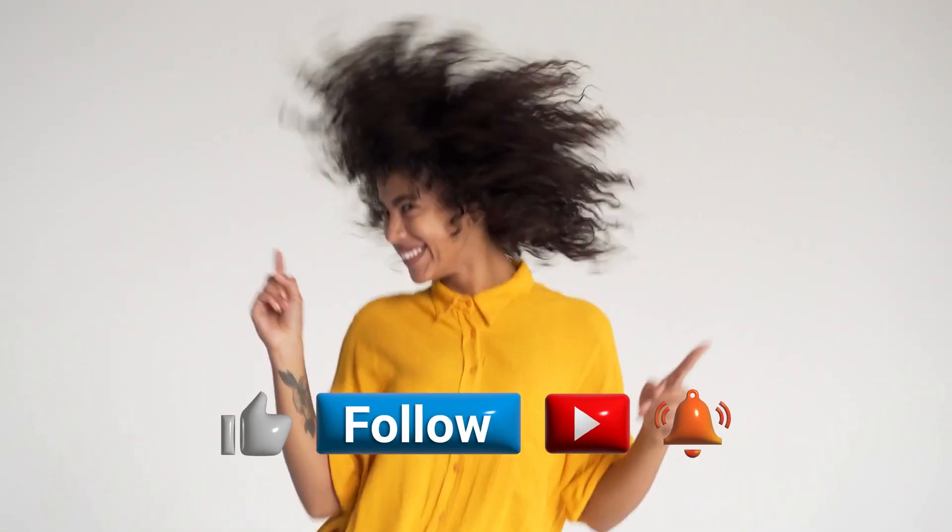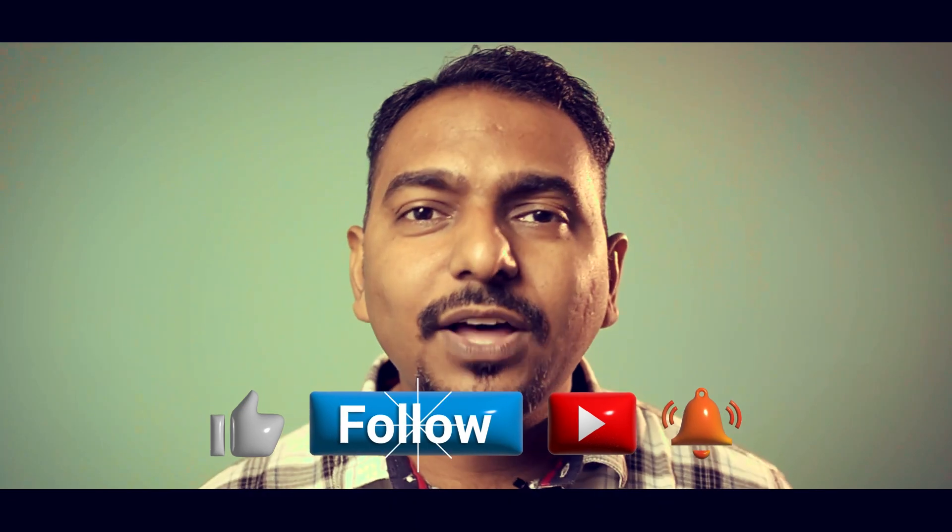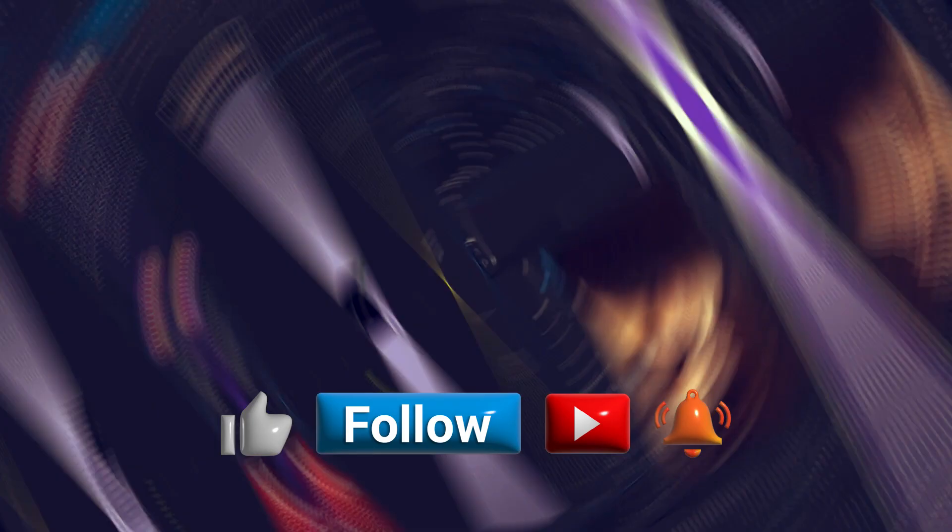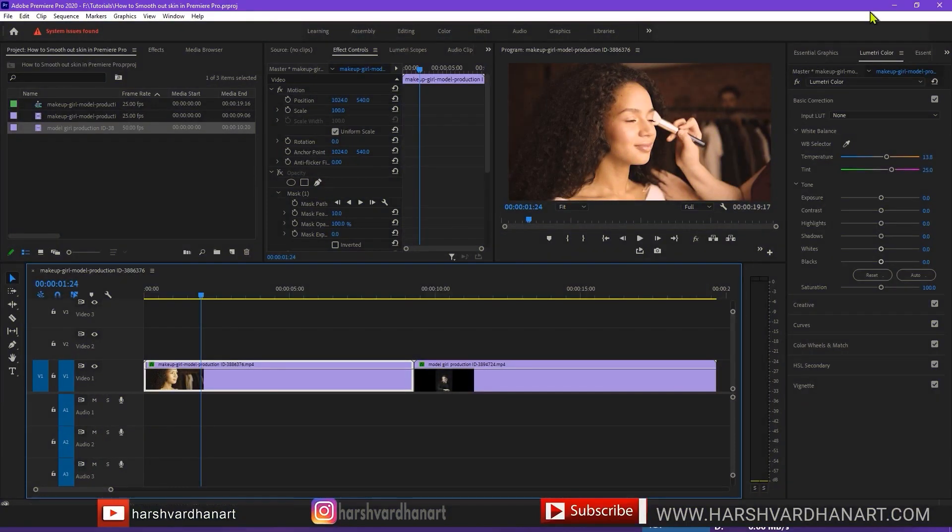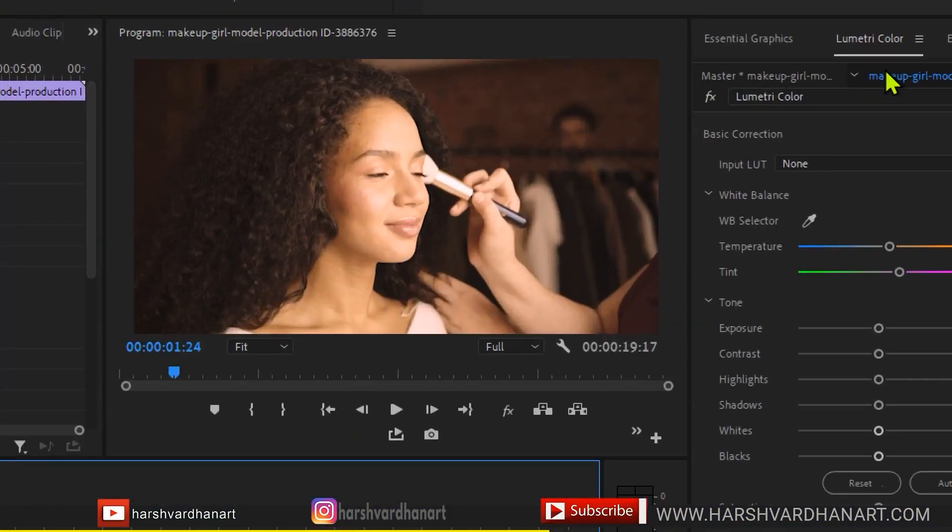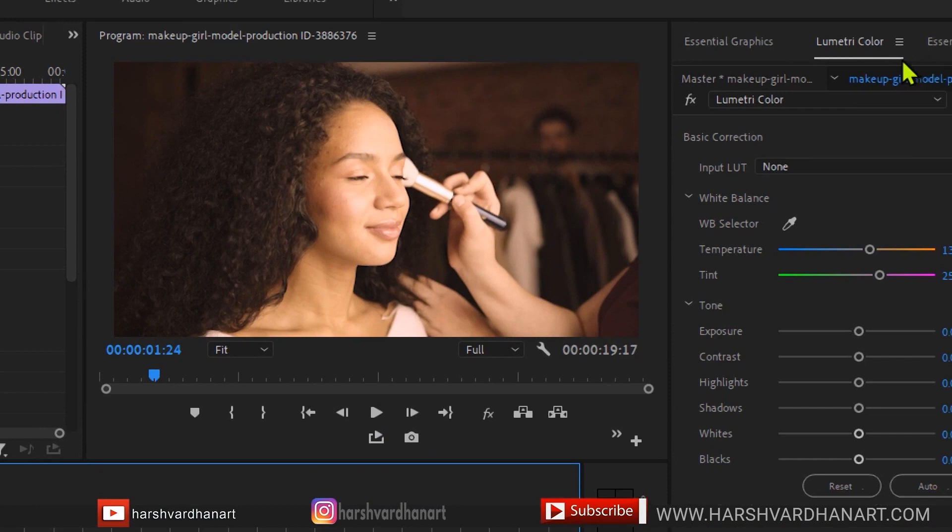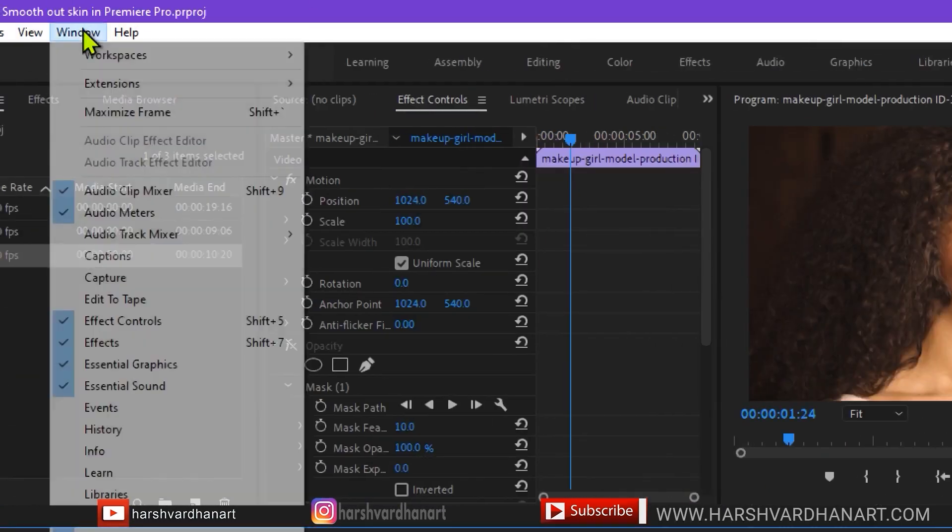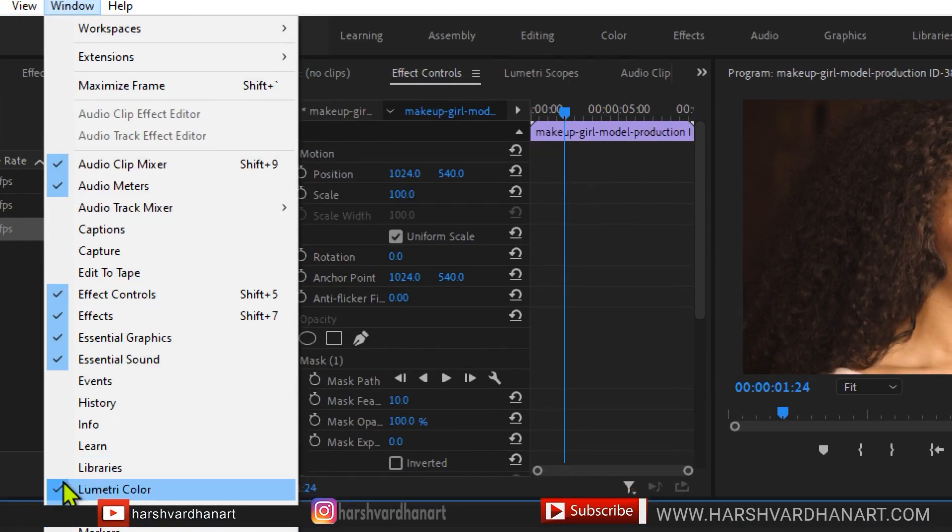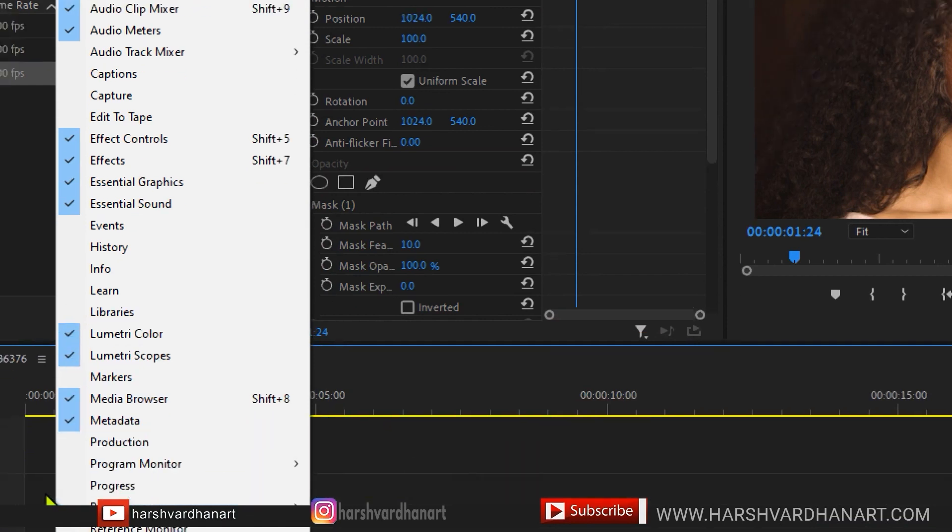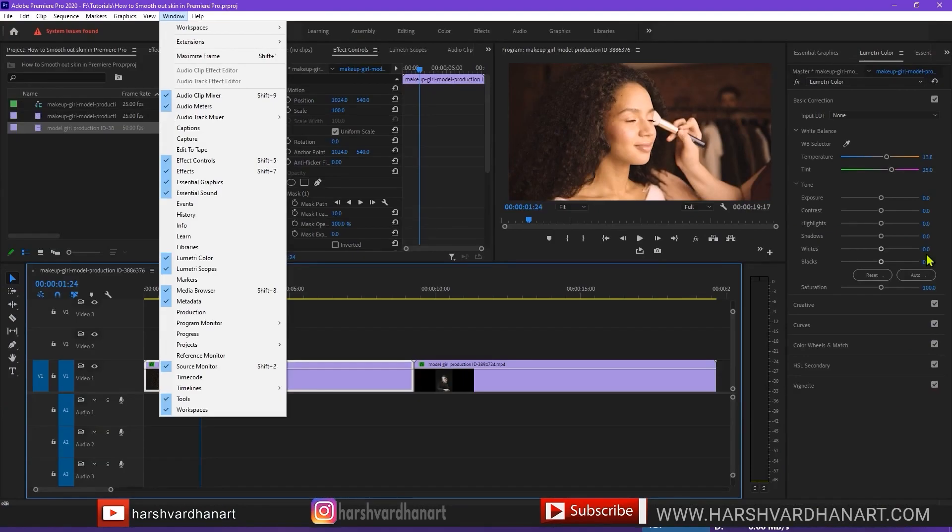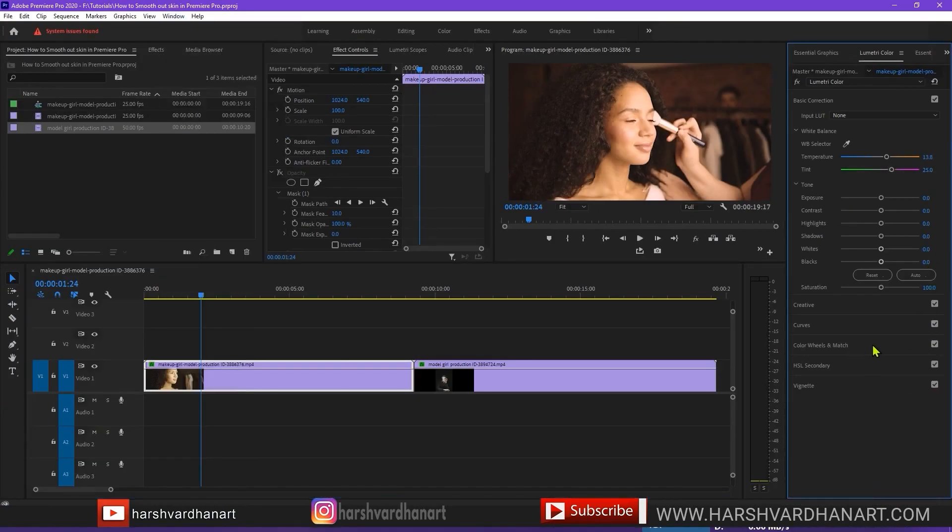So if you don't have the high-end system it may not render fast. So if you are excited about this method please hit the like button. So without further ado let's get started. We'll go to the Lumetri Color panel which is over here. If it is not shown over here just go to the windows and then select Lumetri Color.